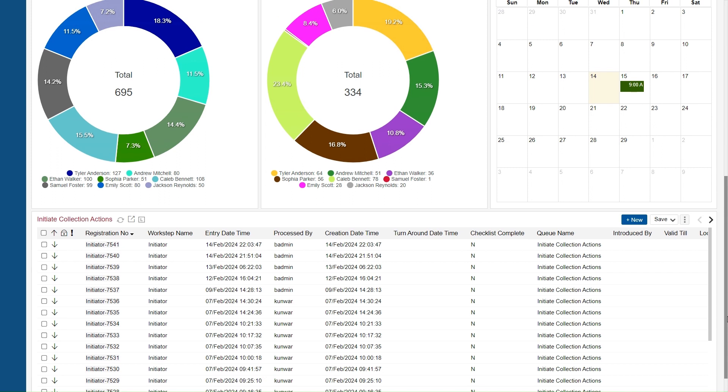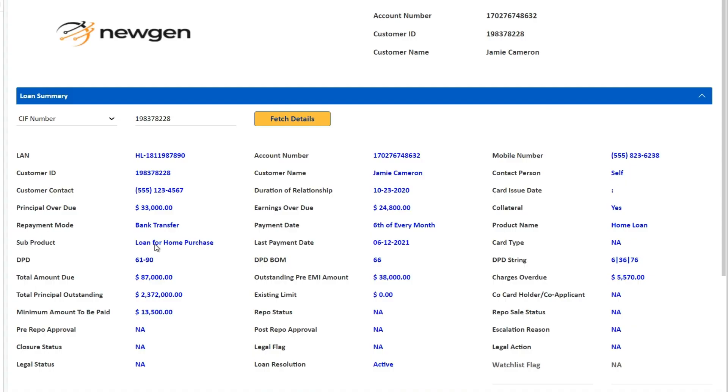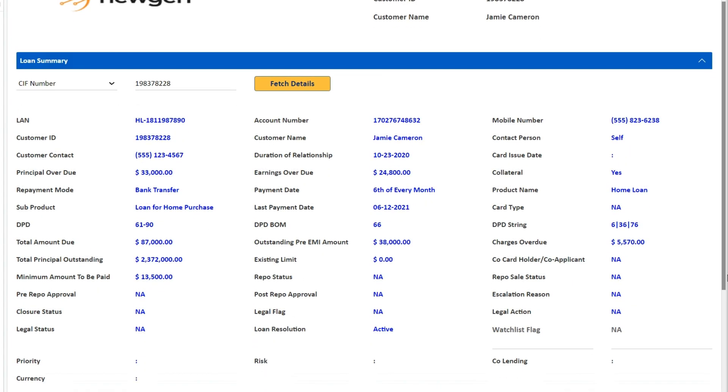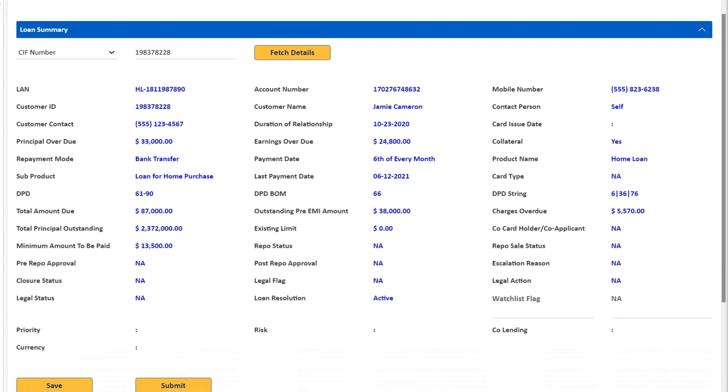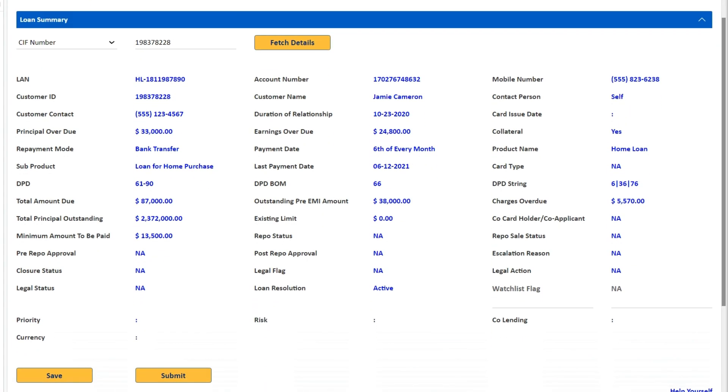Newgen's solution enables rules-based auto-allocation of cases or manual assignment. As agents review the cases, they are able to see a quick snapshot including days past due, amount due for payment, overdue charges etc.